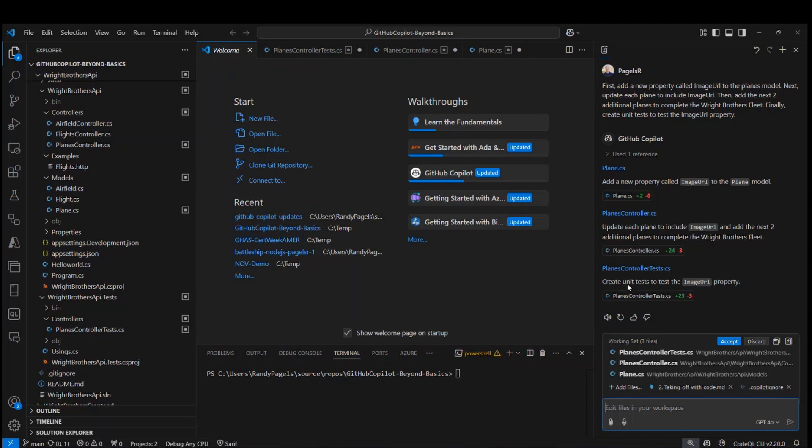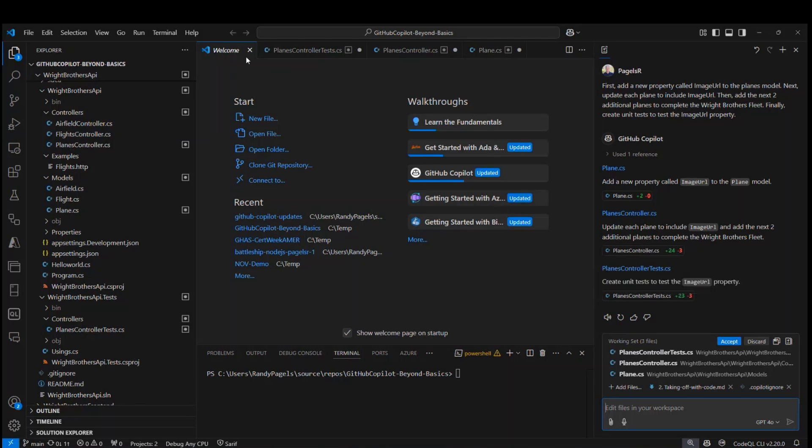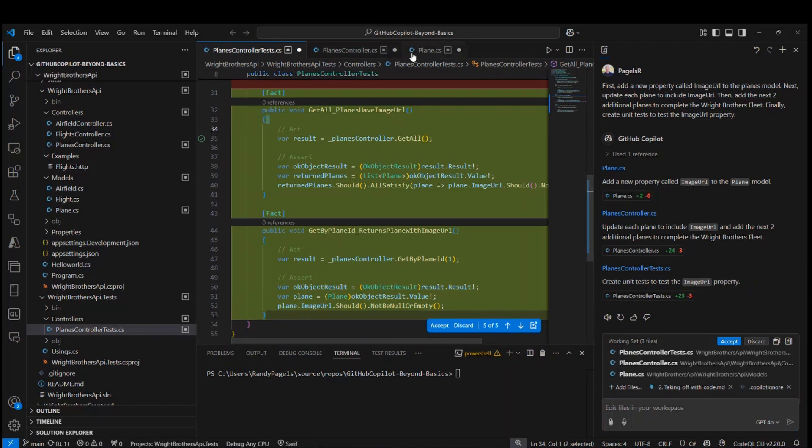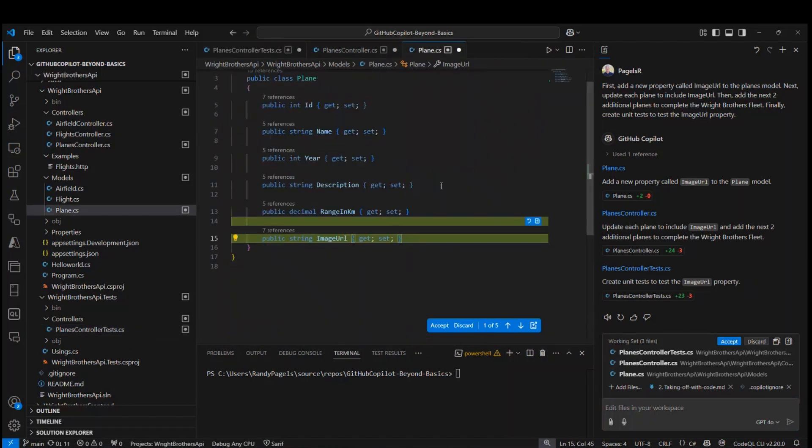Now what's nice about that is I can do a couple things as a developer. One thing I can do is look at each of the files. So for starters, I look at the planes.cs for the model. I can see image URL is added here. I can even accept or discard the individual files if I'd like. I could cherry pick that.